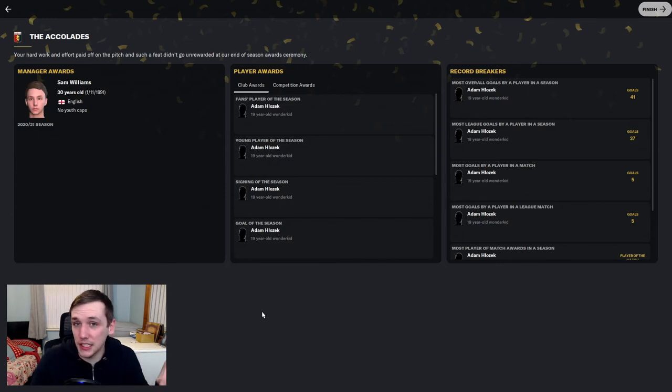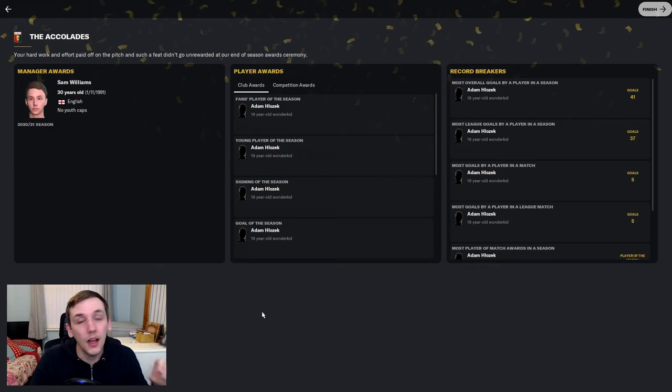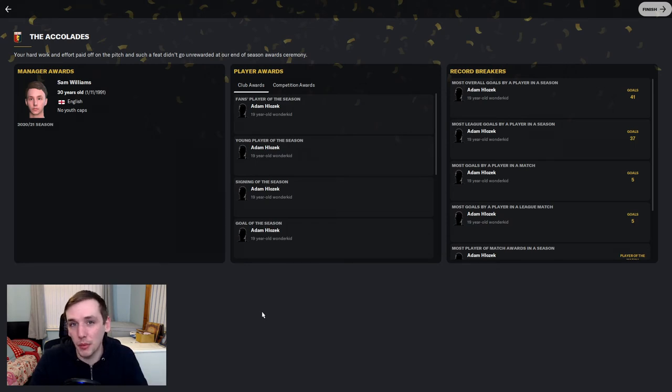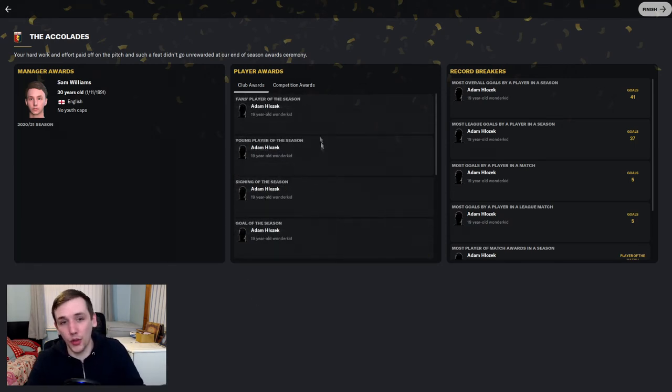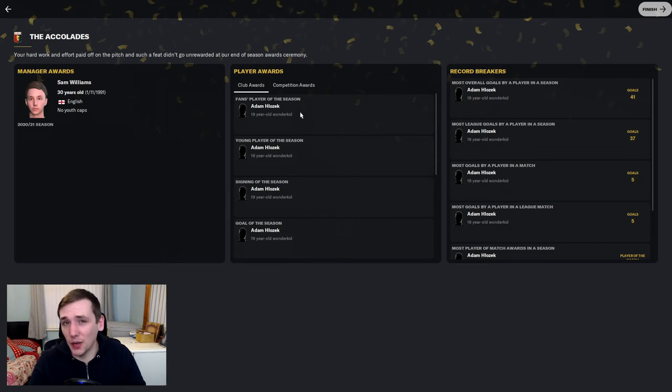He's either going to stay as a striker, which we know what we're going to get from him there. Or we try and retrain him as a central midfielder. It all depends on who I can sign. He's going with the club awards. Let's have a look at this.